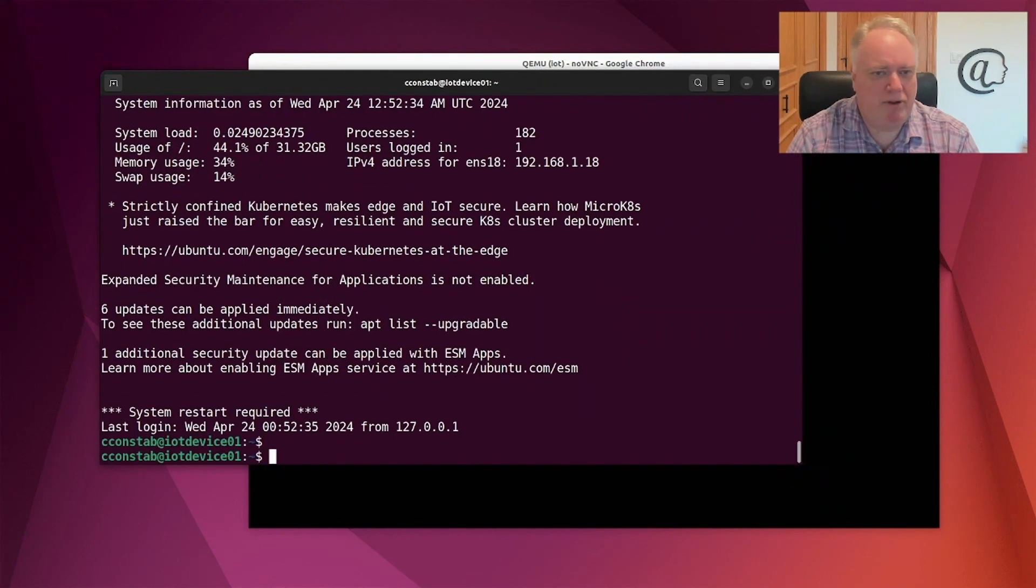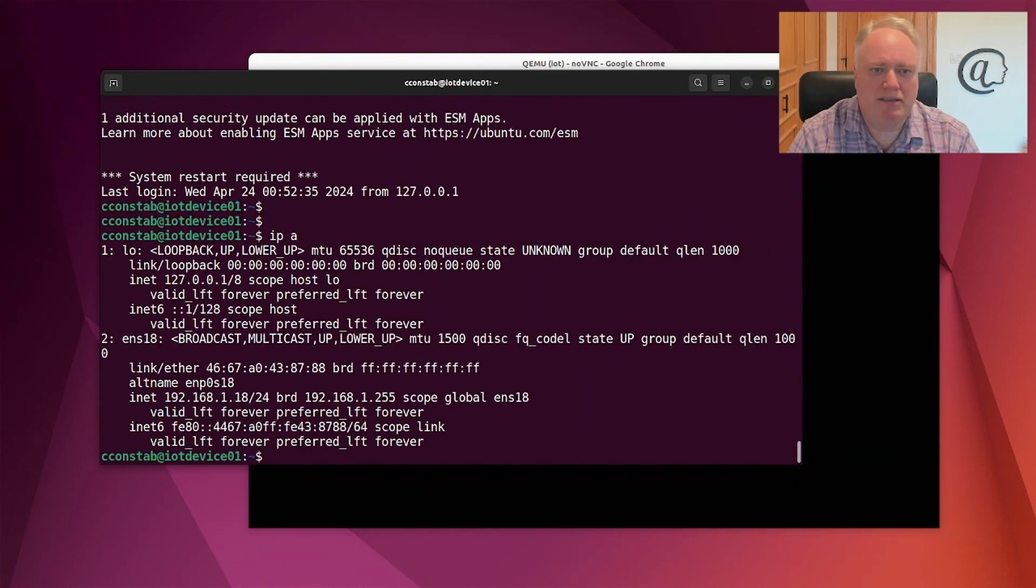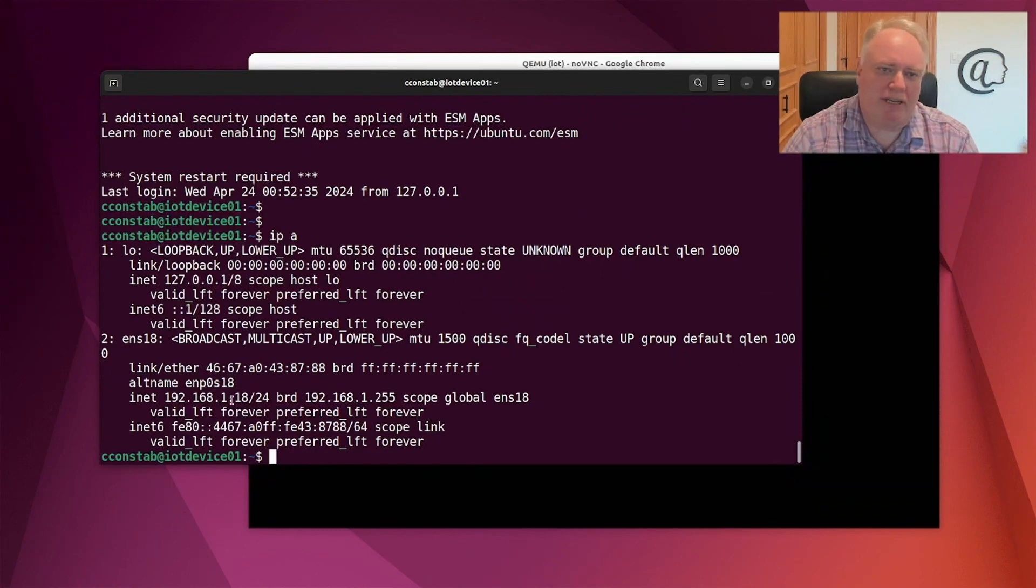Yep, we're back in there. Let's see with the IPA. And yeah, there we are. We're on 18. Now, that may seem pretty academic because we change the IP address on the console.